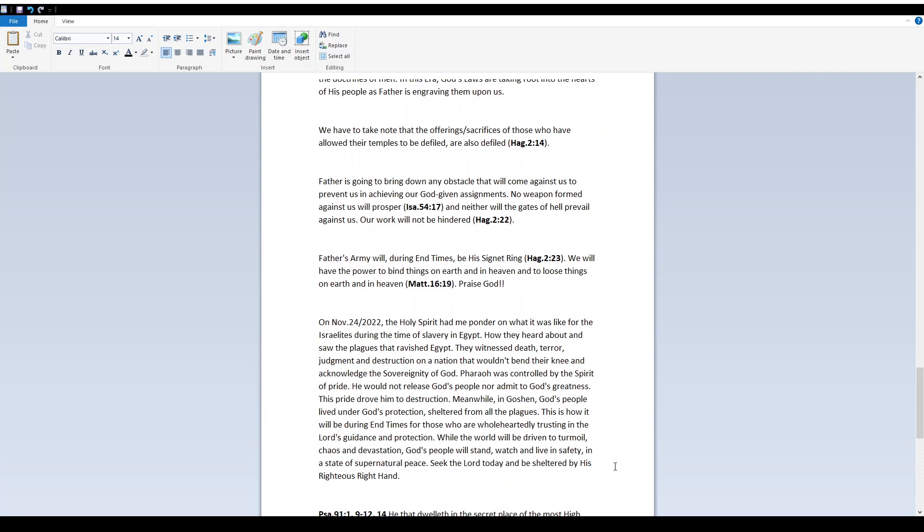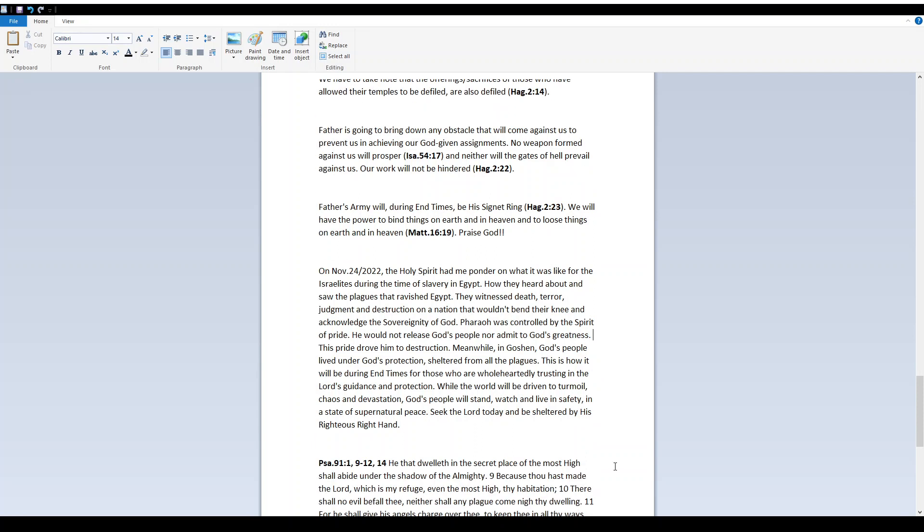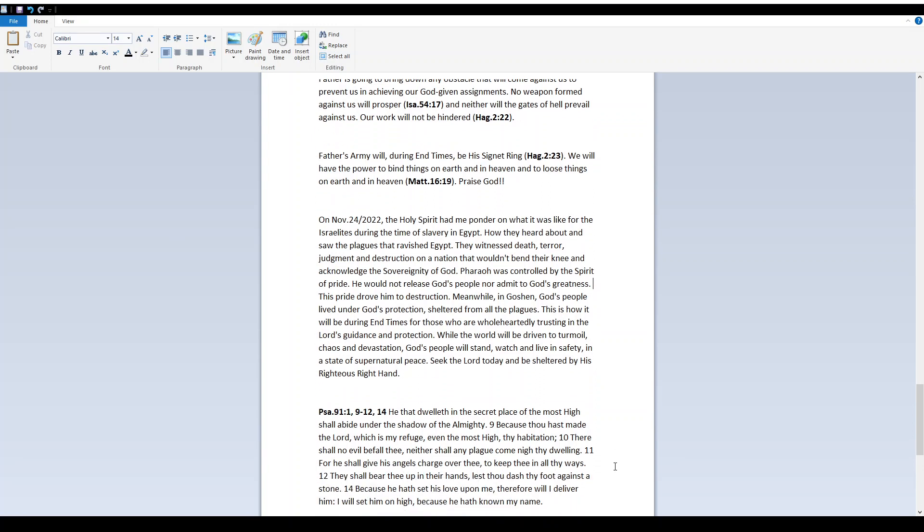Father's army will, during end times, be His signet ring. Haggai 2:23. We will have the power to bind things on earth and in heaven and to loose things on earth and in heaven. Matthew 16:19. Praise God! On November 24, 2022.